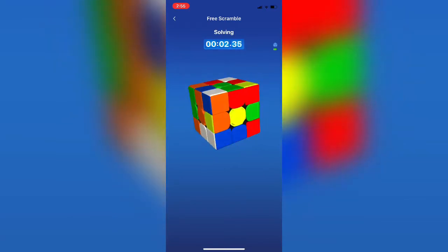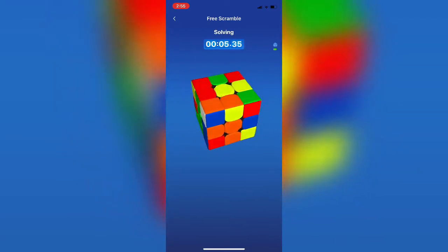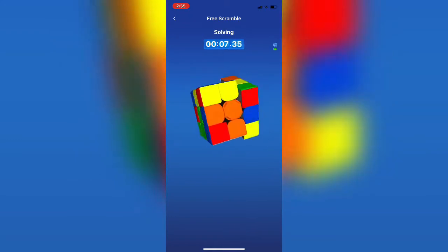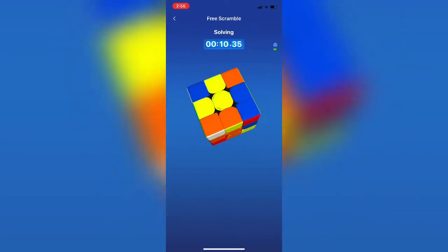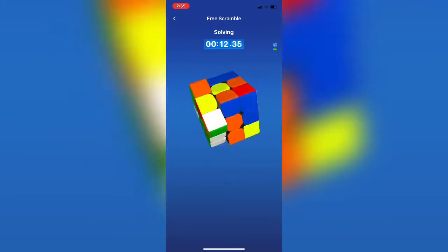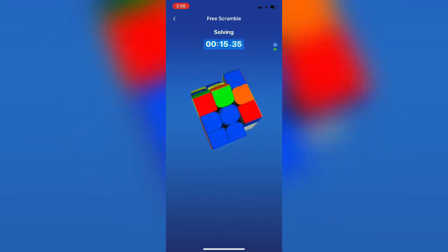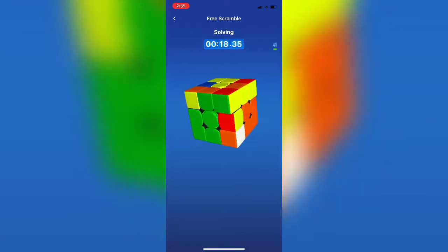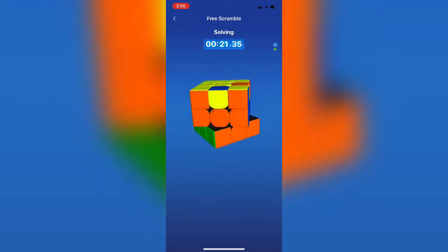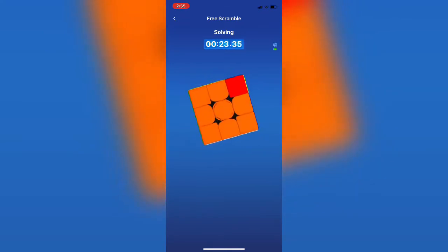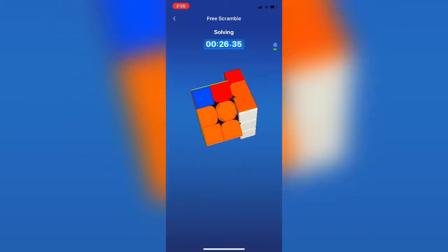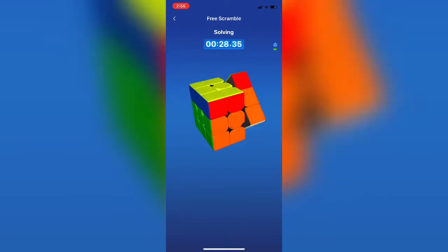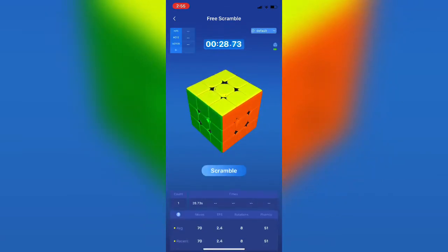Bit of a clumsy cross here. But we get it in. Get it oriented. Takes me forever to find that first pair. Finally get it. Insert it there in the back left slot. Looking around forever for that next pair. Oh, there it is. Finally insert it to the front right slot. Cube rotate. Insert into the front right. And find that last pair front left. Almost dropped the cube there but did the OLL. Takes me way too long to recognize this. Execute the J perm. And then U2 for the AUF.